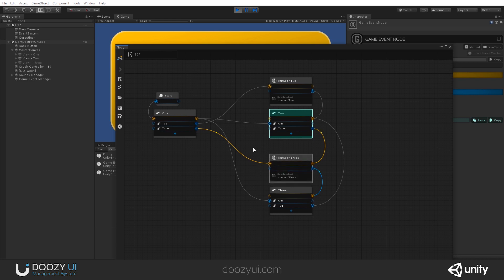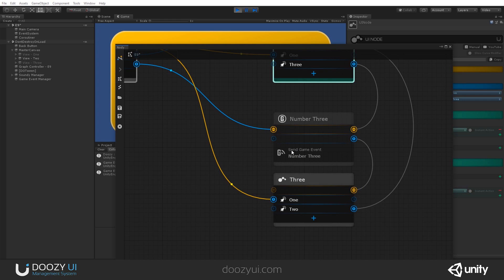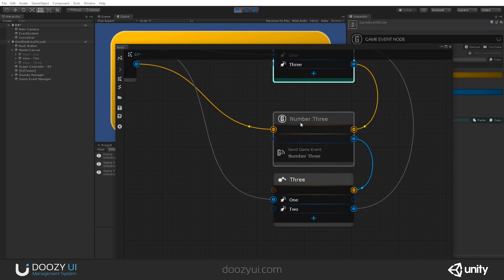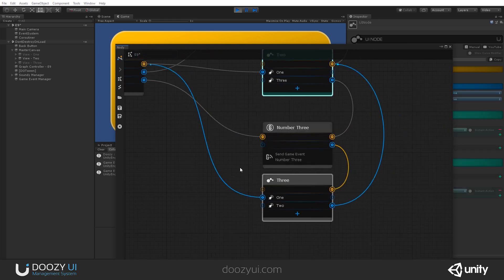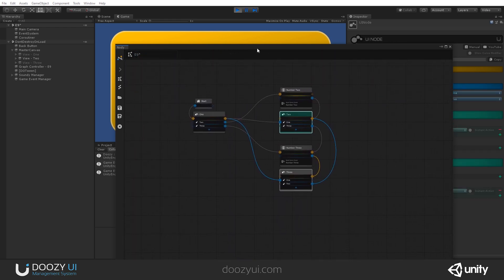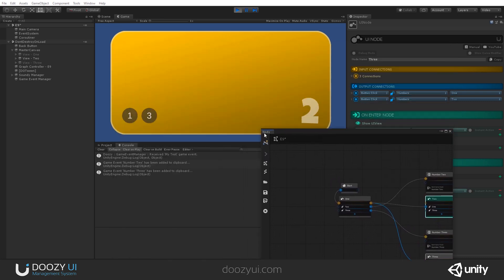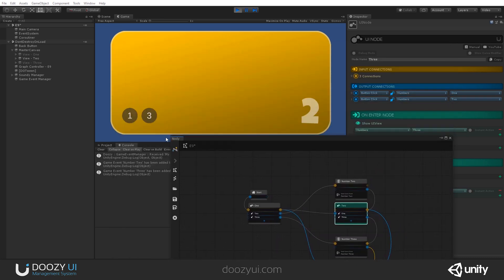When you go to the node number three, either from two or from one, we will send this game event number three. And then we will reach this UI node. So, let's see it in action. One second. There we go.